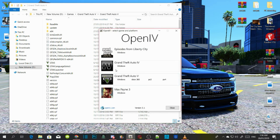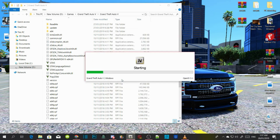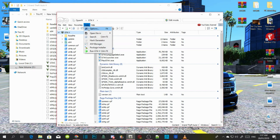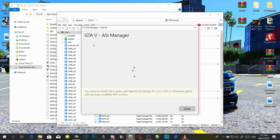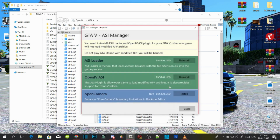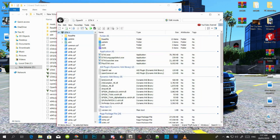Once you open up your OpenIV, go to Grand Theft Auto V Windows, and then after that go to Tools, then go to ASI Manager, and then install ASI Loader and OpenIV.ASI, and then select Yes. Then install Open Camera, and then close your file.